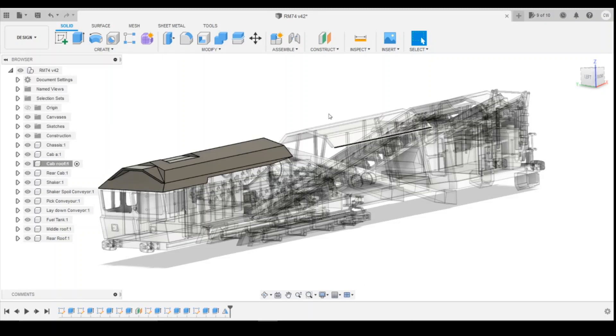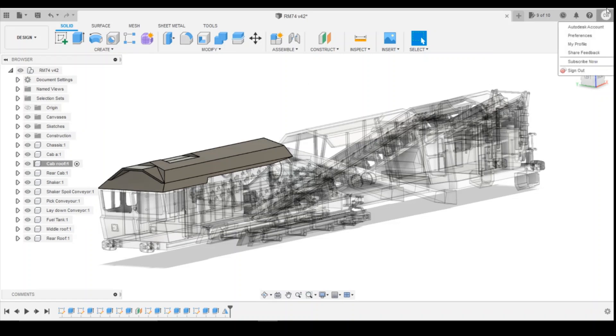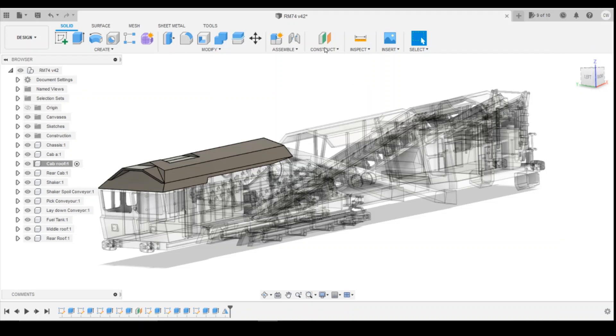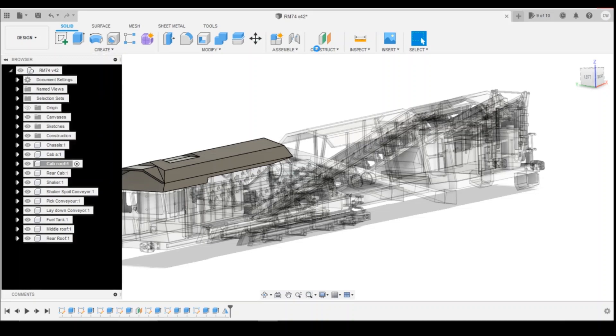So to alter this, if we come up to the top here where your name is, up in the top right hand corner, and then go into preferences. Once that loads up, there'll then be some settings we can change to fix this.